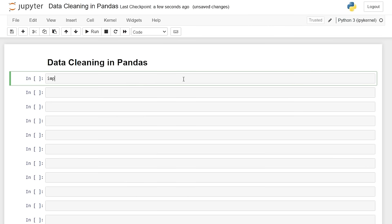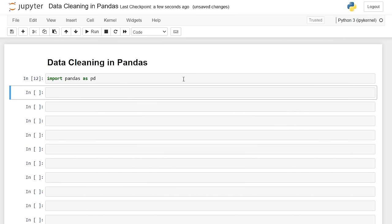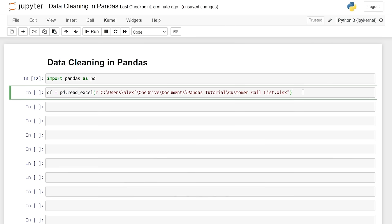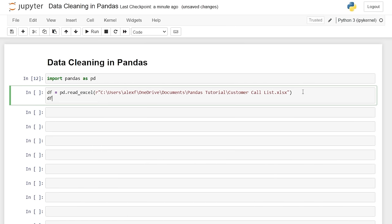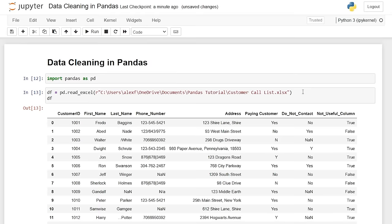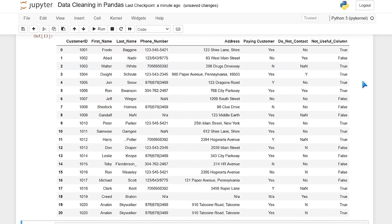So we're going to start by saying import pandas as pd and run that. Now we're going to import our file. We're going to say data frame is equal to pd.read_excel, do an open parentheses, and we'll do R and then paste the path right here. And now we're just going to call that variable, data frame, and read it in and look at the data.